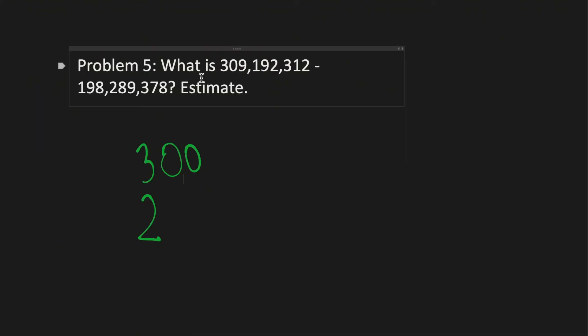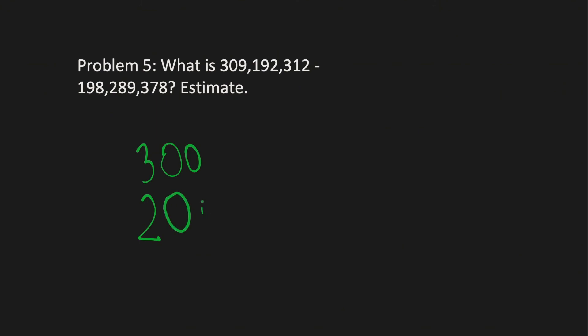So, moving on to the final problem, we have 309,192,312 minus 198,289,378. So, there's a lot of layers where you could be precise, and we're estimating here, so we don't really want it to take forever. We'll just keep it simple.